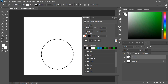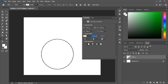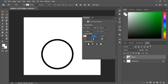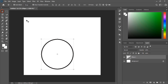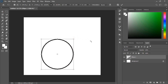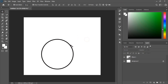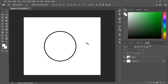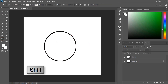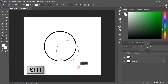From here you can increase or decrease the outline stroke. Now it is fine. Bring it to the center. Now take the ellipse tool once again by pressing shift key.